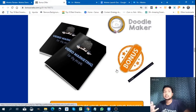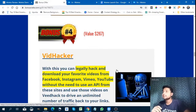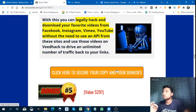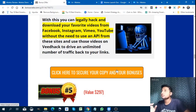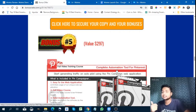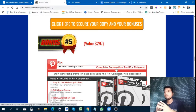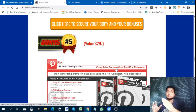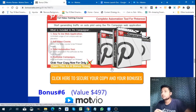Third is video marketing for shy people. Next is VidHacker — with this one you can legally hack and download your favorite videos from Facebook, Instagram, and YouTube without needing any API. Next is Pinterest marketing, because Pinterest is the next huge market for online marketers and you need to learn how to do Pinterest marketing.